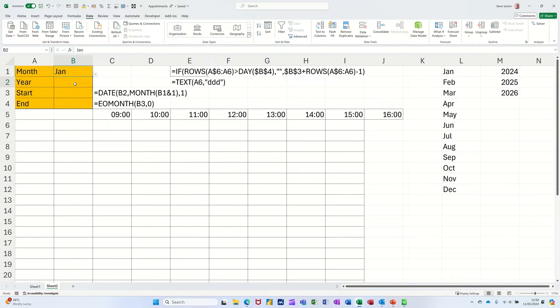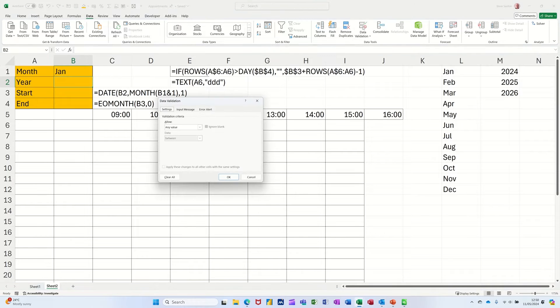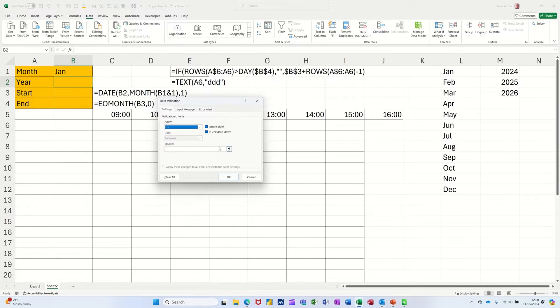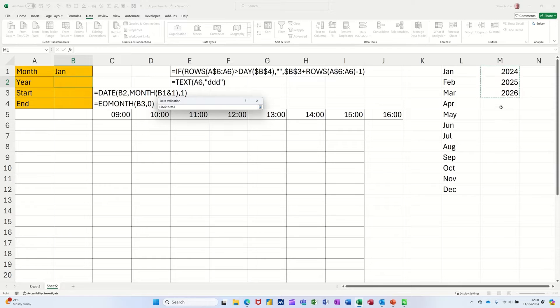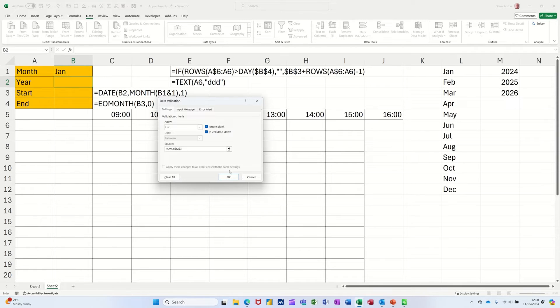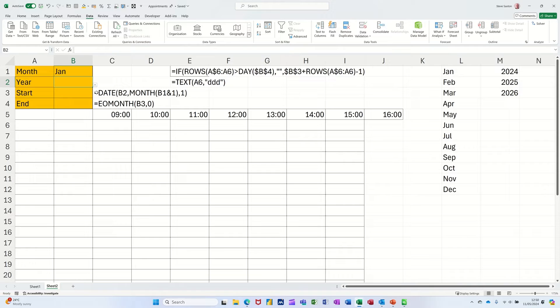Then I need to select the list for the month, which is this list of months, and click OK to that. Then I have a list of months. I'll click on January and do the same for the year - Data Validation, select the list option, select the list, these three dates. If I format that as a table this would grow as well, but that's a different lesson. Click OK to that, and then I'll select the year 2024.